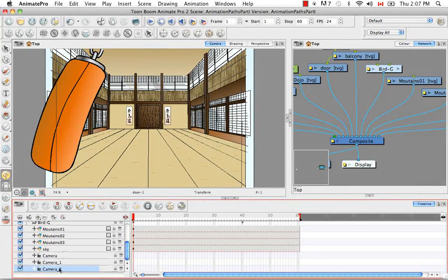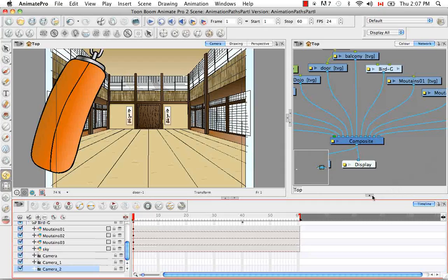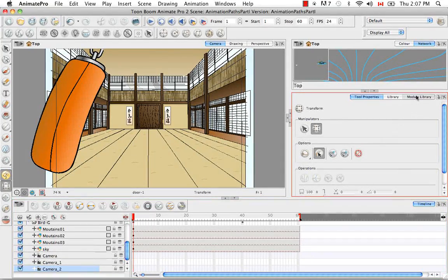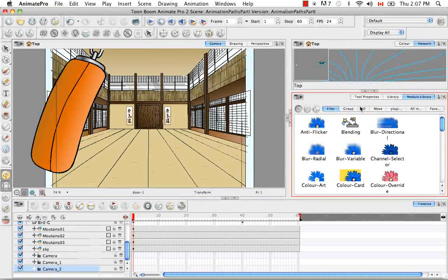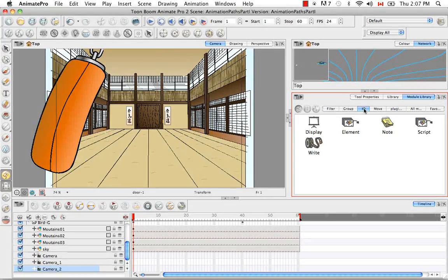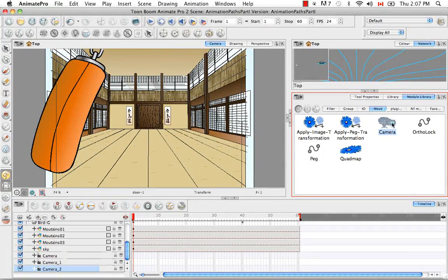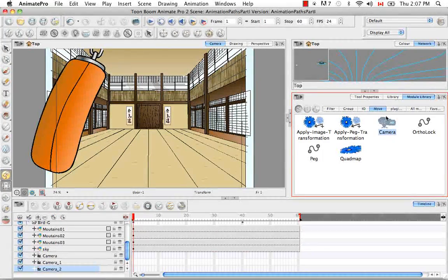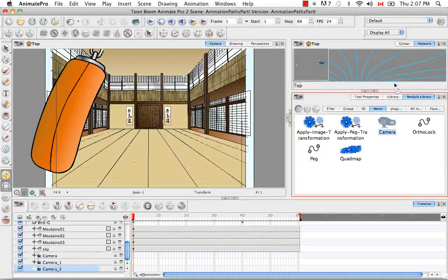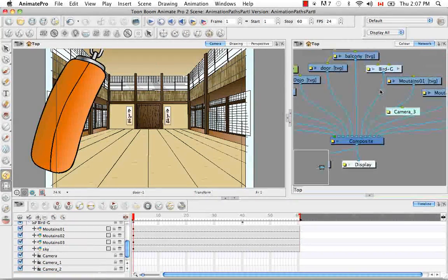So now we have a second camera here. Or you could go to the module library and select camera from the move tab. It actually exists in a few of the tabs and drop it into your scene.